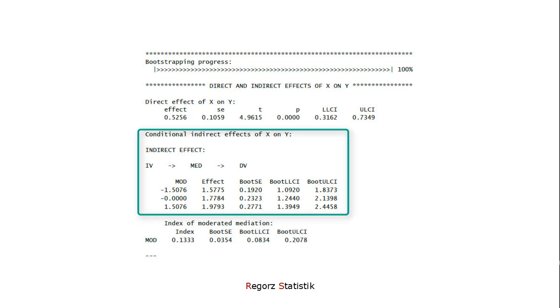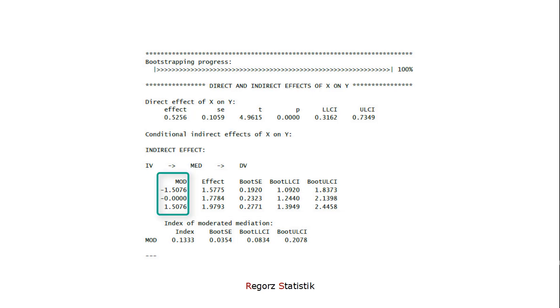If that's the case, we look at the conditional indirect effects. Those are indirect effects for three different values of the moderator. And again, we have to look at the bootstrap confidence intervals to assess significance.